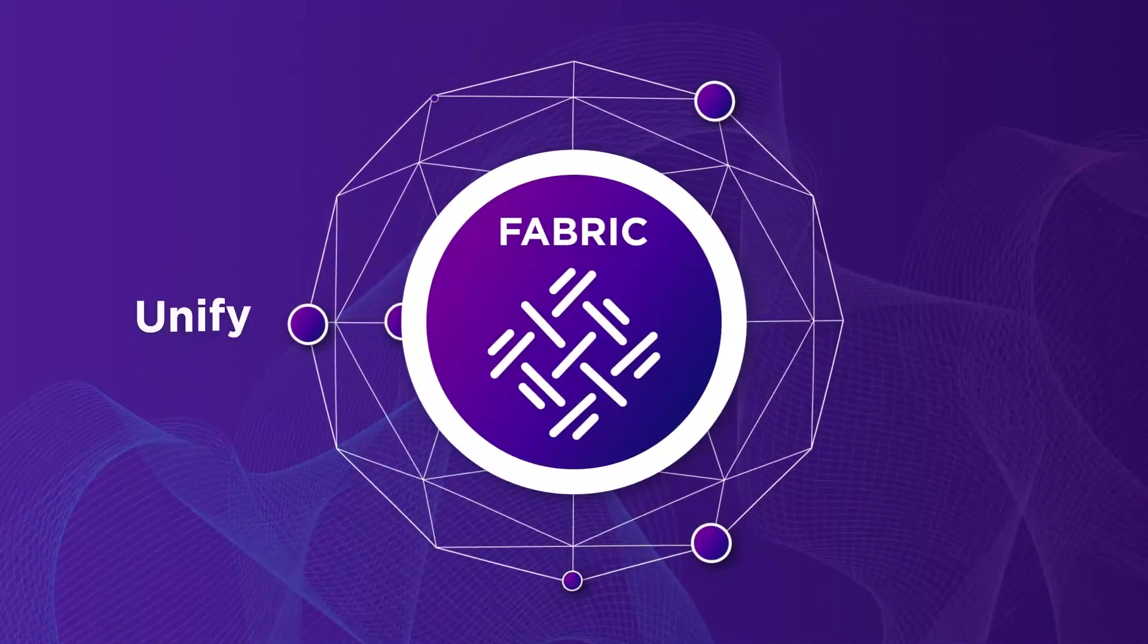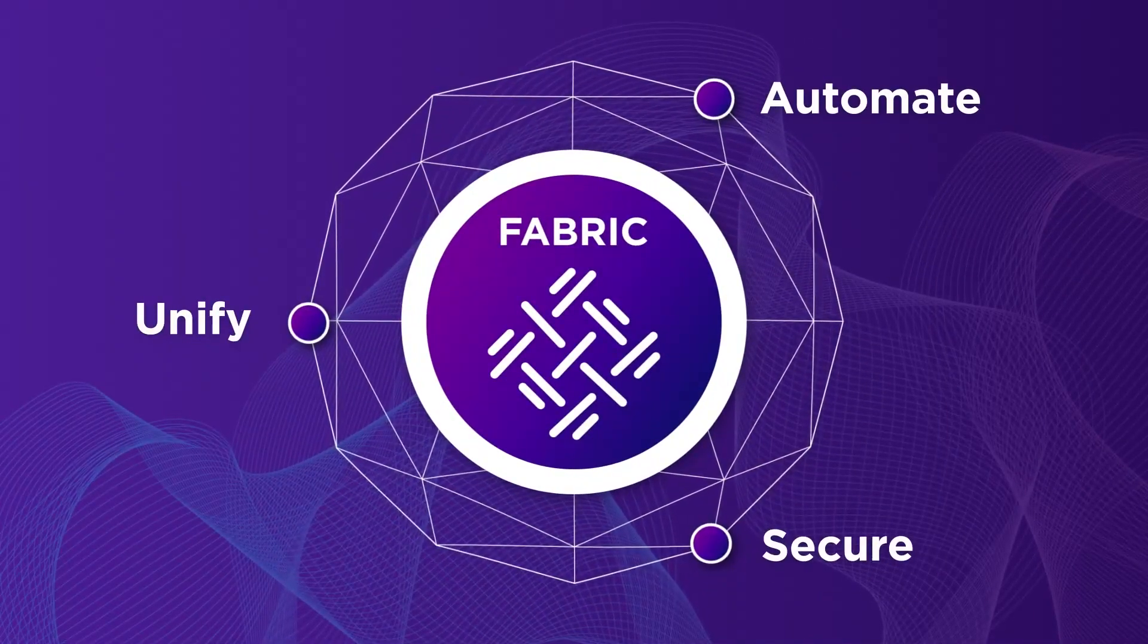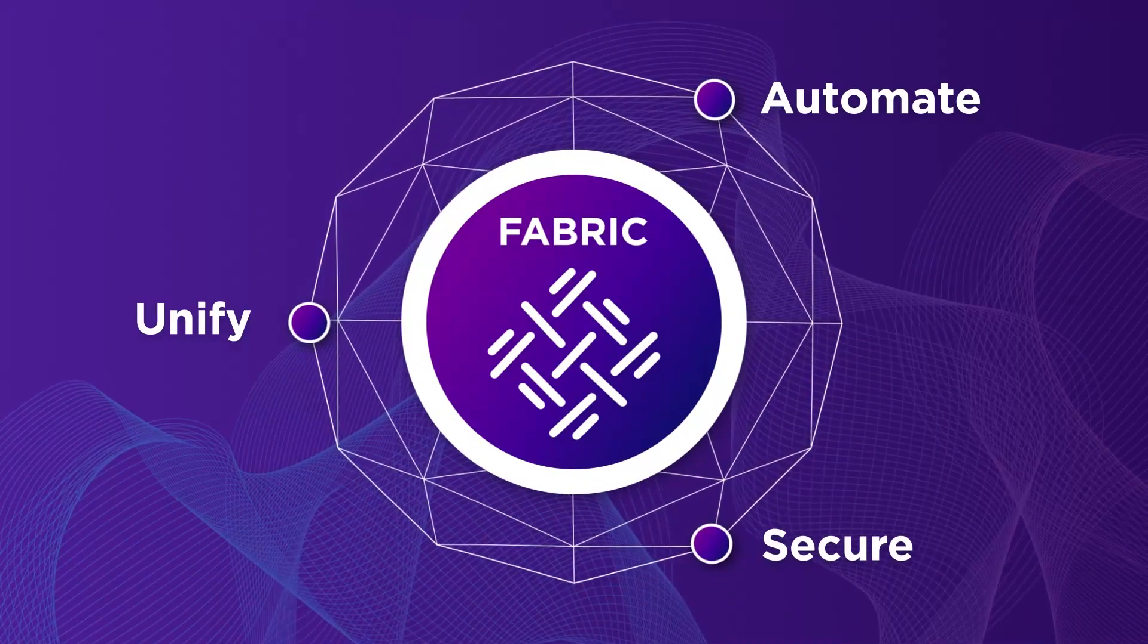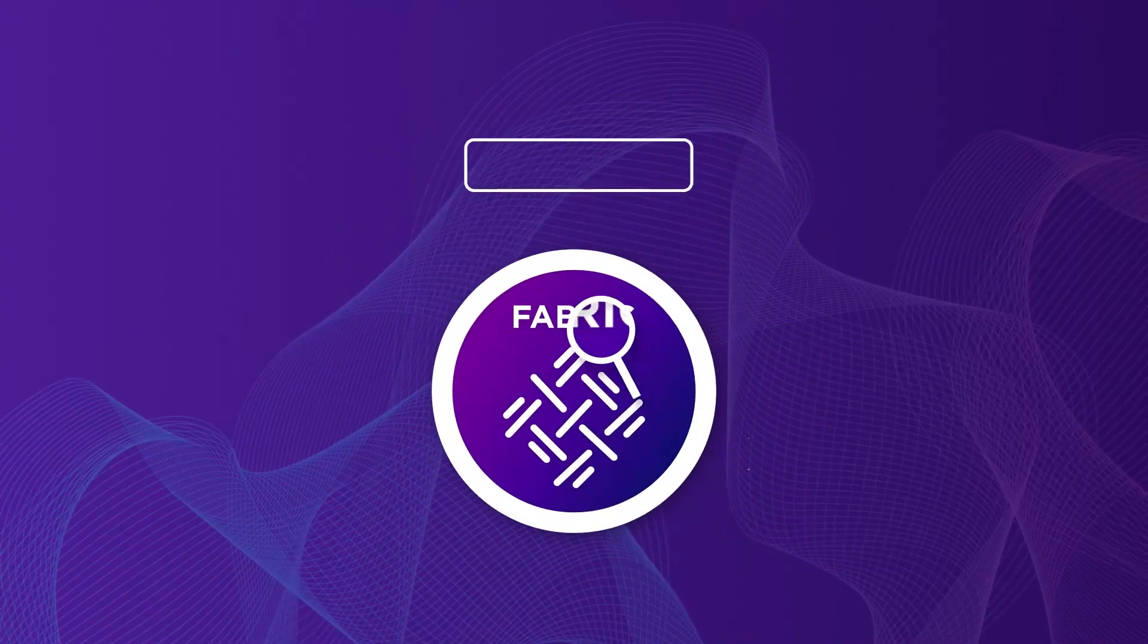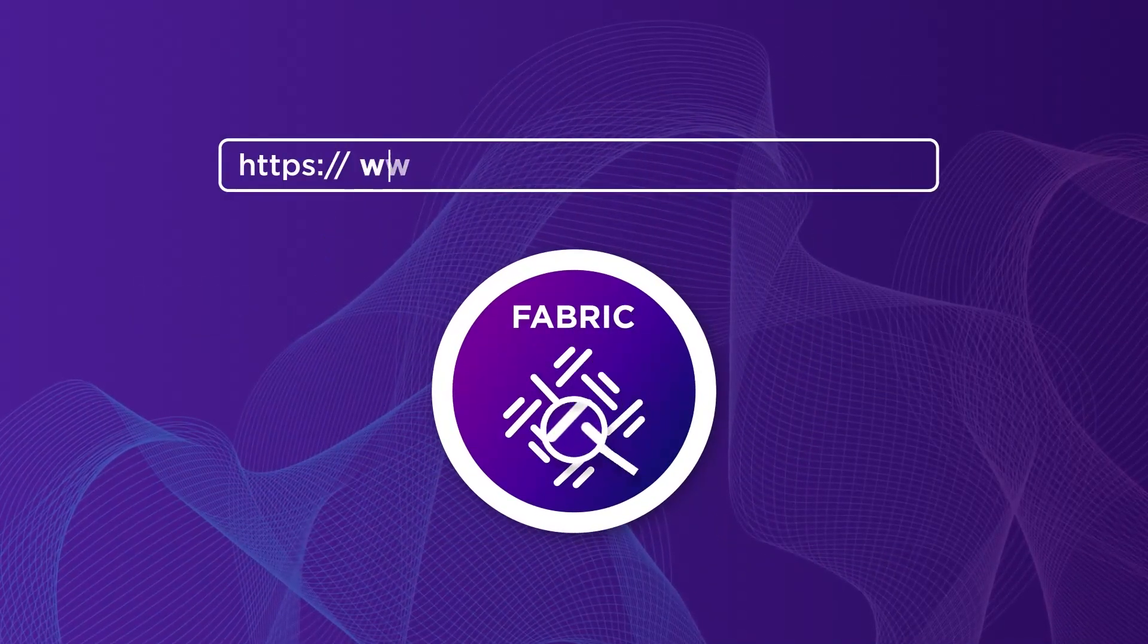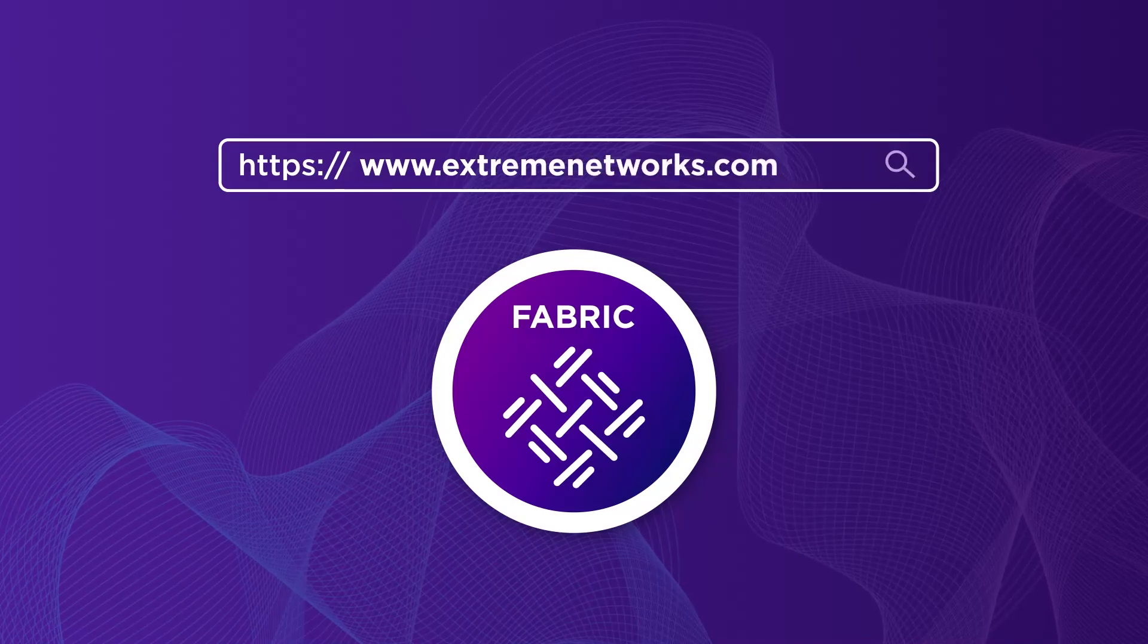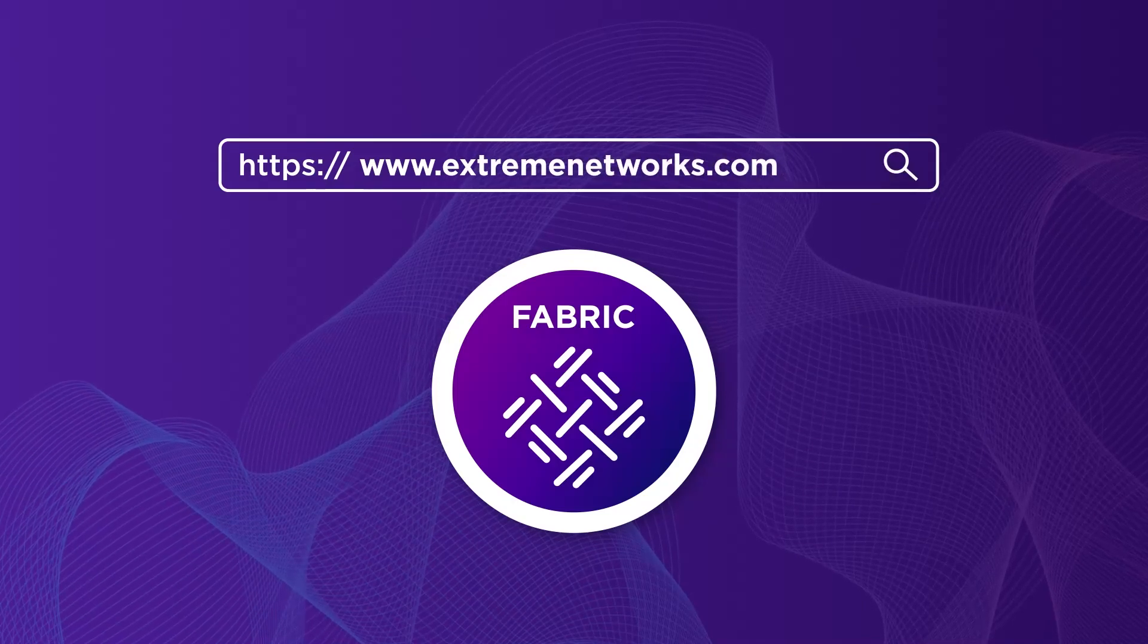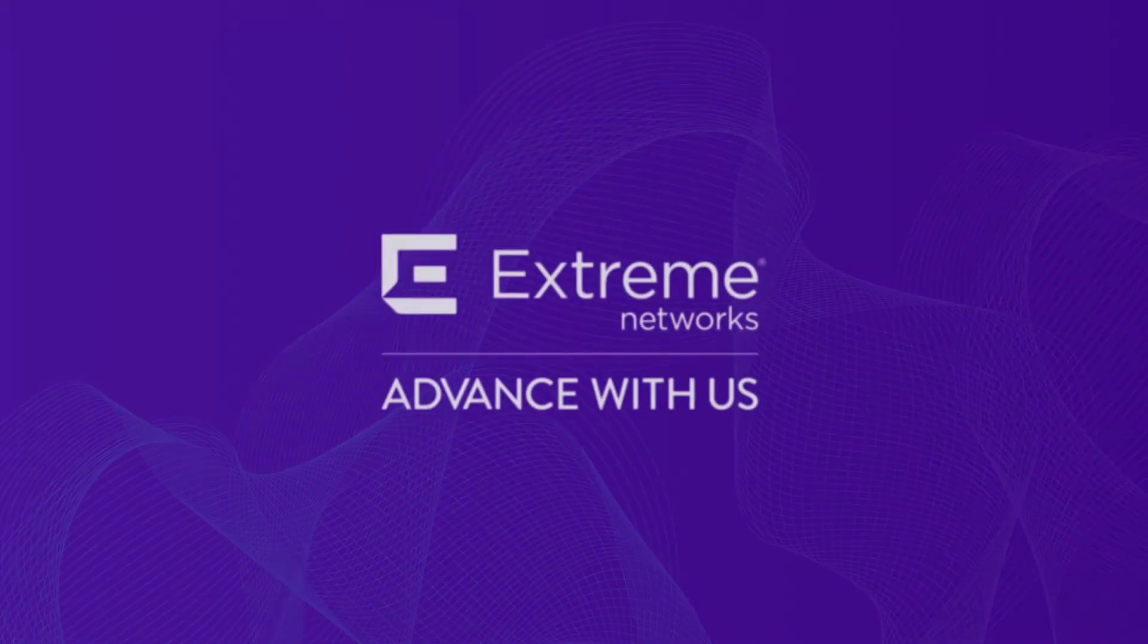To unify, automate, and secure your network, visit extremenetworks.com for more information on how Extreme Fabric can transform your business into the infinite enterprise.